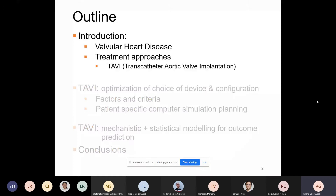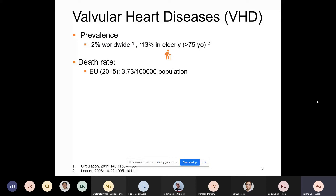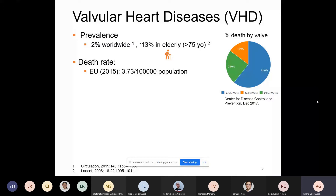Valvular heart disease is quite an important social and clinical problem, especially in the elderly population where around 13% are affected above 75 years old, and the death rate in Europe is around four people per 100,000 population. From the graph on the right, you can see the percentage of deaths by valve in the US from 2017, and the aortic valve is the most prevalent, so today I'm going to focus my talk on that.